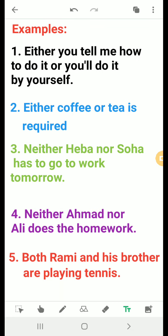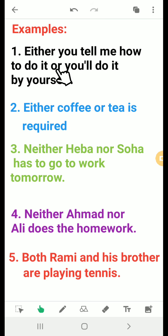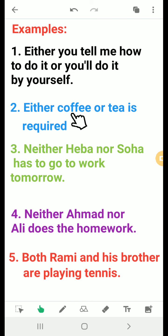Now we want to explain either...or, neither...nor, and both...and at the front of the sentence. Look at these examples: 'Either you tell me how to do it, or you will do it by yourself.' We use either...or at the front of the sentence with an affirmative construction — offering two choices. Also: 'Either coffee or tea is required' — two options, using either...or at the front.